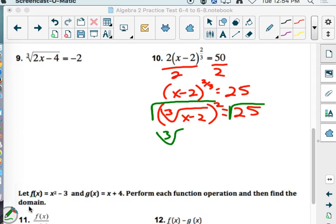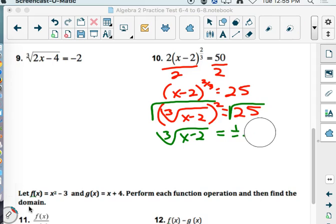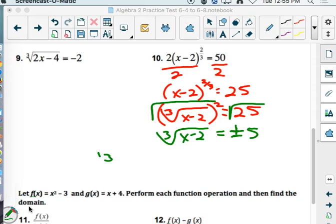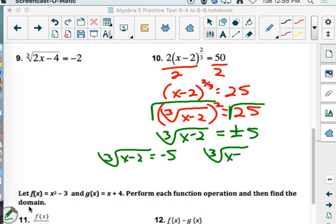Let's do it that way, and then I'm going to show you the other way to do it. Our whole problem is we have to get rid of that little square. We're taking the square root of a cube root — that's okay because they're going to cancel each other out. So we'll get the cube root of x minus 2 equals, and whenever you physically write down the square root symbol, it does have to be plus or minus. So we'd have cube root of x minus 2 equals negative 5, and cube root of x minus 2 equals positive 5.